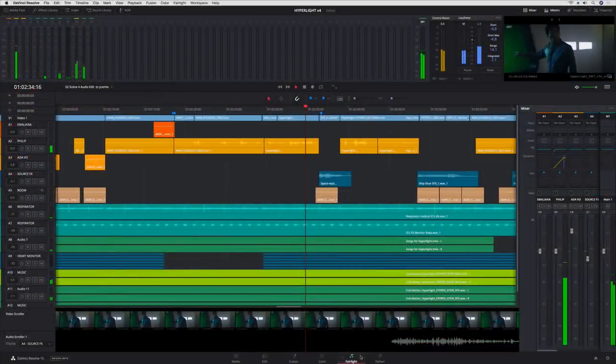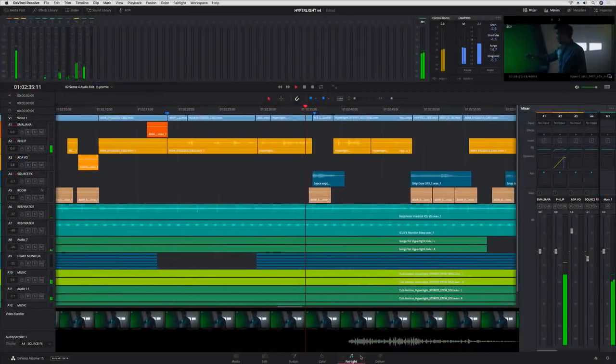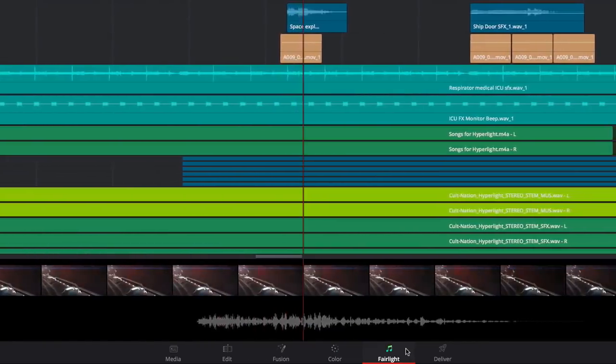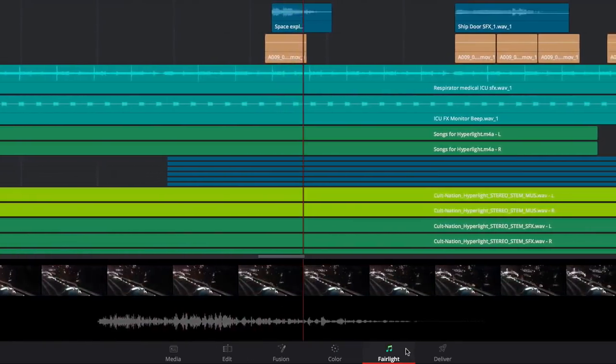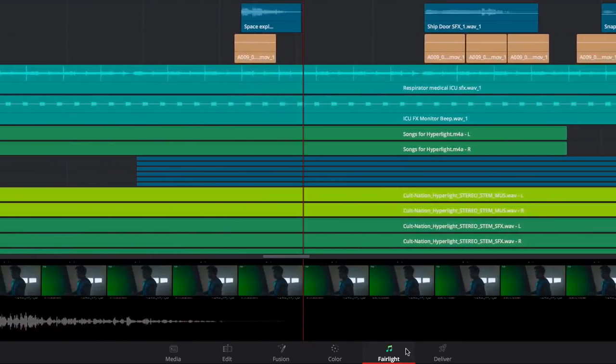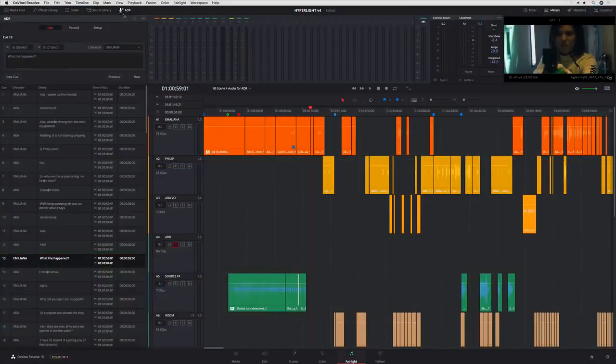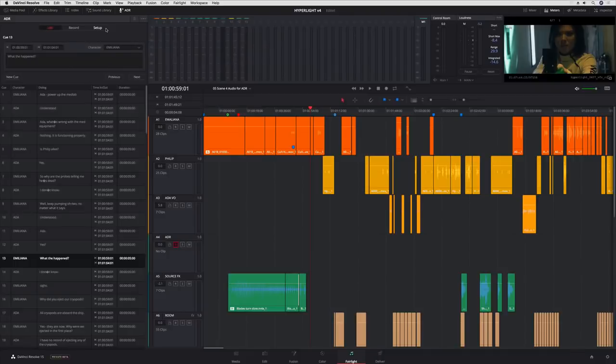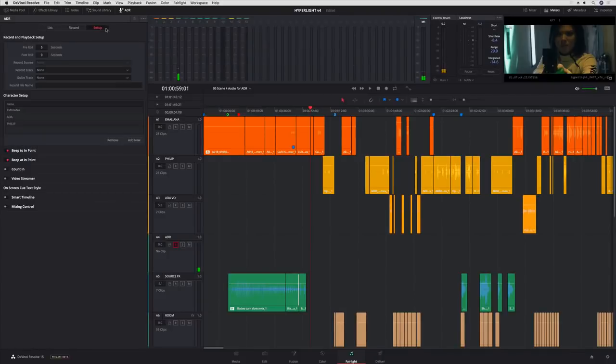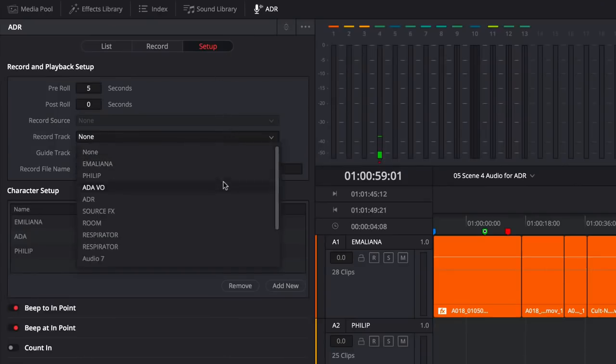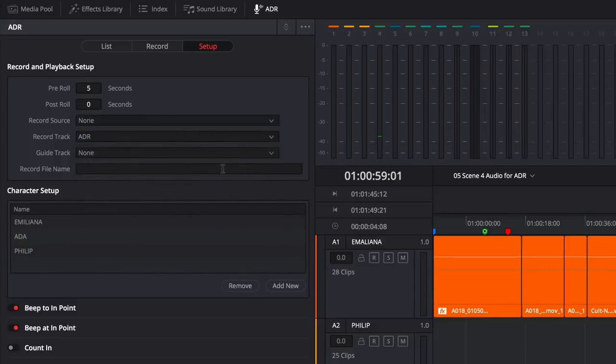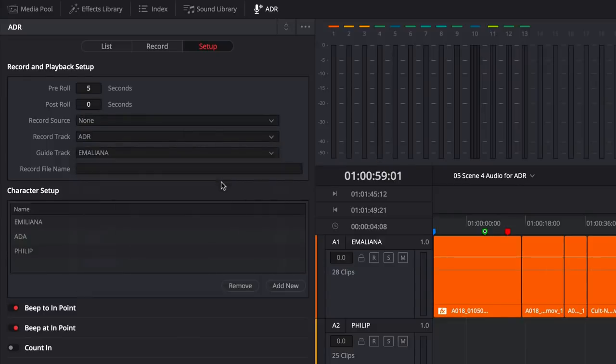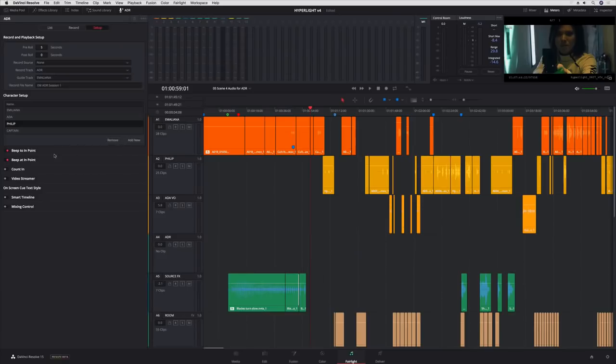When it comes to audio, the Fairlight page has gotten an incredible upgrade, loaded with powerful new features and improved performance. DaVinci Resolve 15 adds extensive new ADR tools for dialogue replacement. In the Setup panel, you can quickly set recording options, add characters, and customize the audio and visual cues for the talent.